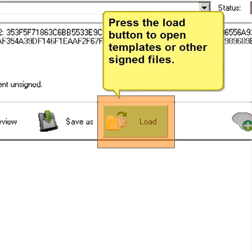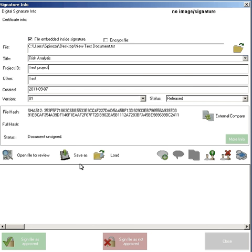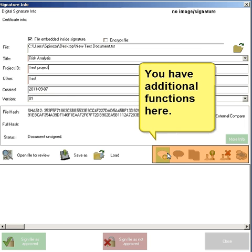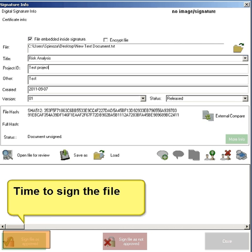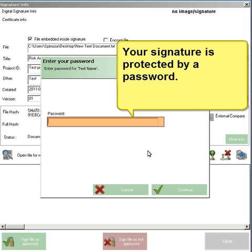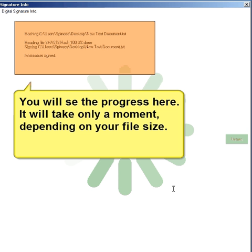Press the Load button to open templates or other signed files. You can click the review button to review the file that has been signed. There are additional functions available — move the mouse pointer over the buttons to get more info. It is now time to sign the file. You will see the progress here, and it will take only a moment depending on your file size.